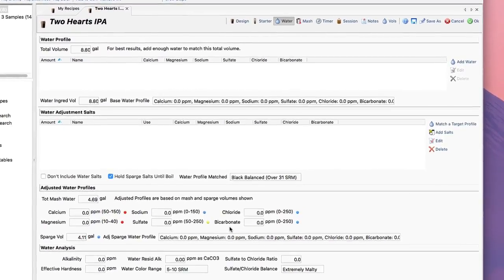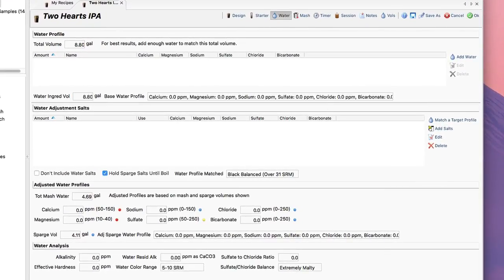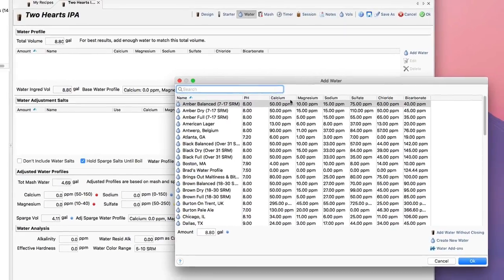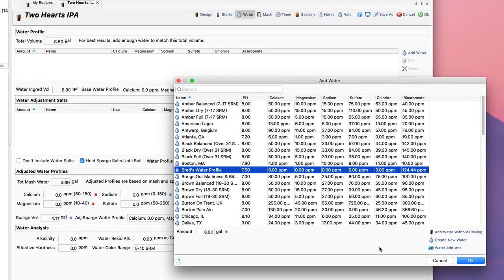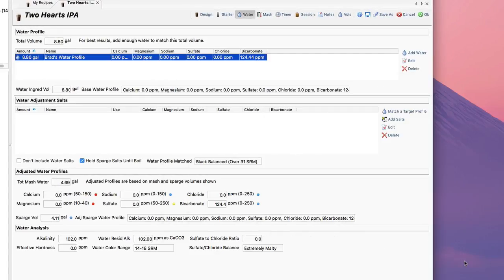I'm going to start by adding my personal water profile, which I had tested from the local water source. It's right here, Brad's water profile, and I just click OK. And I'm going to add it for the full volume in this case.